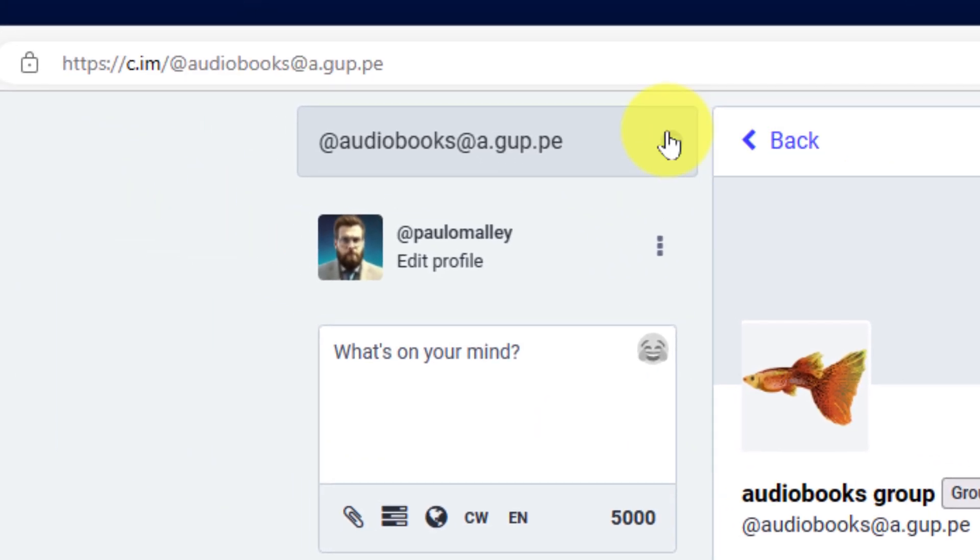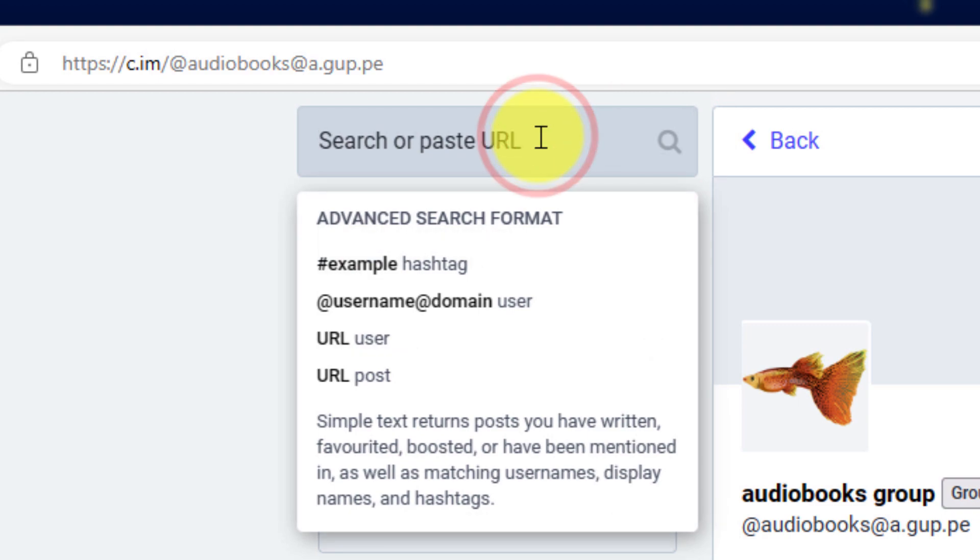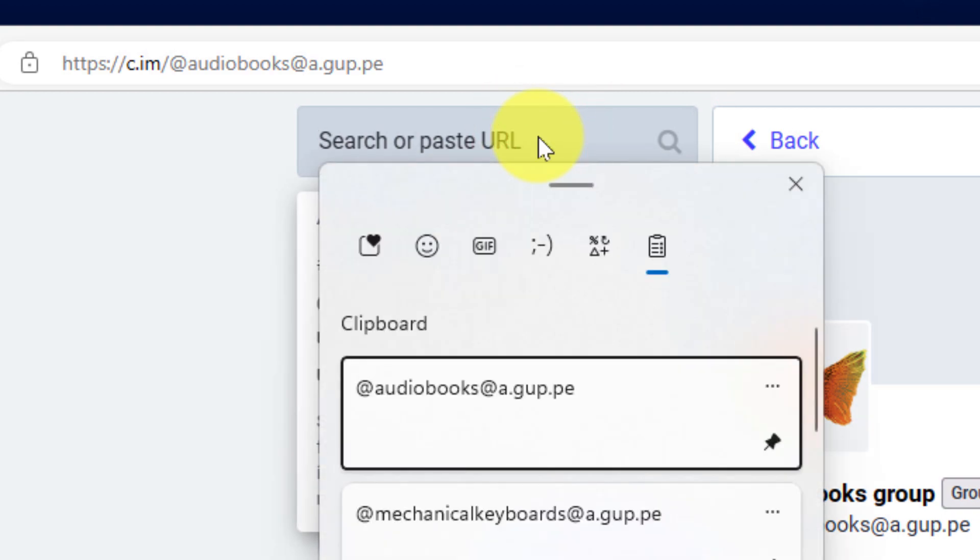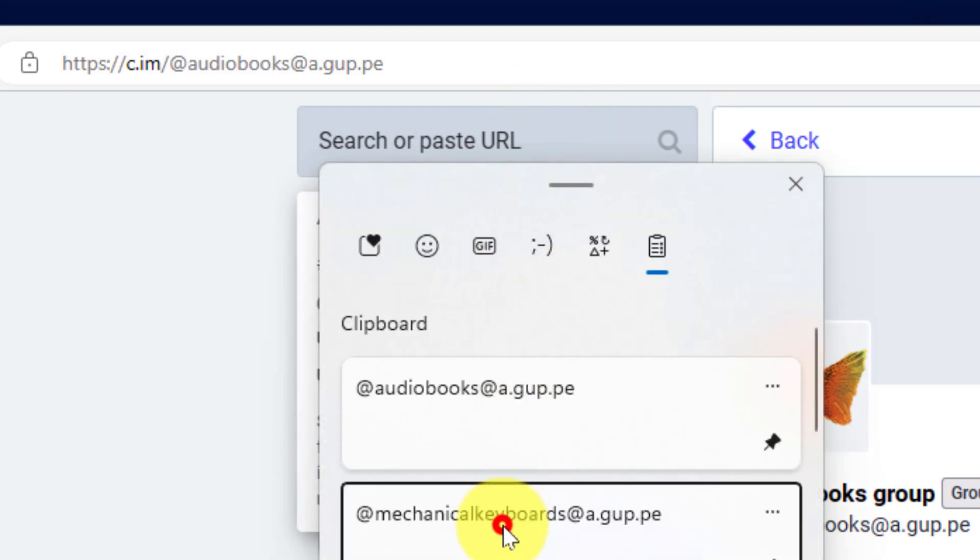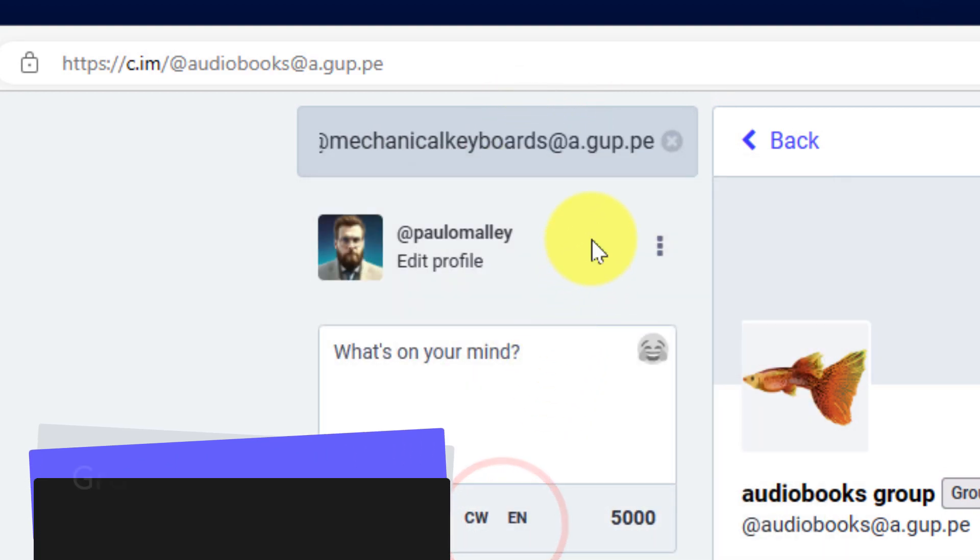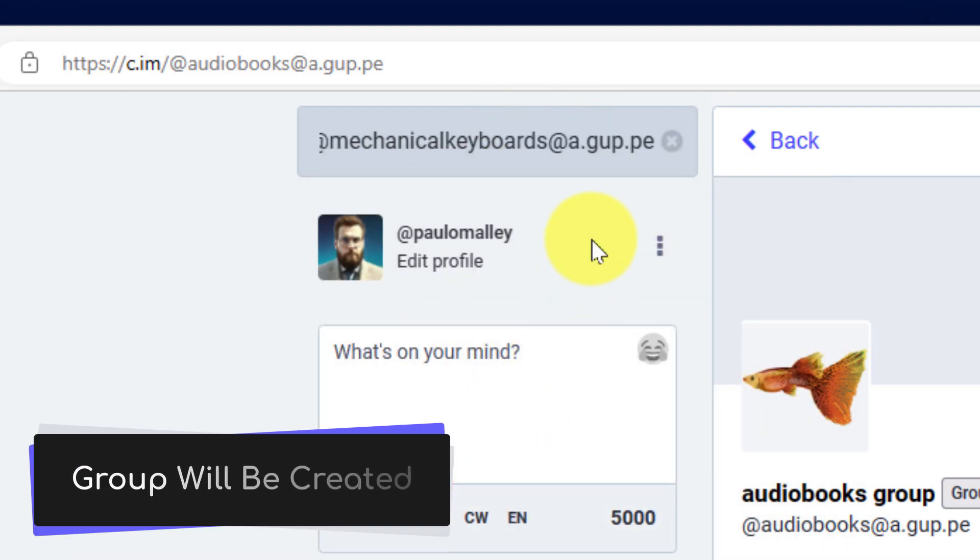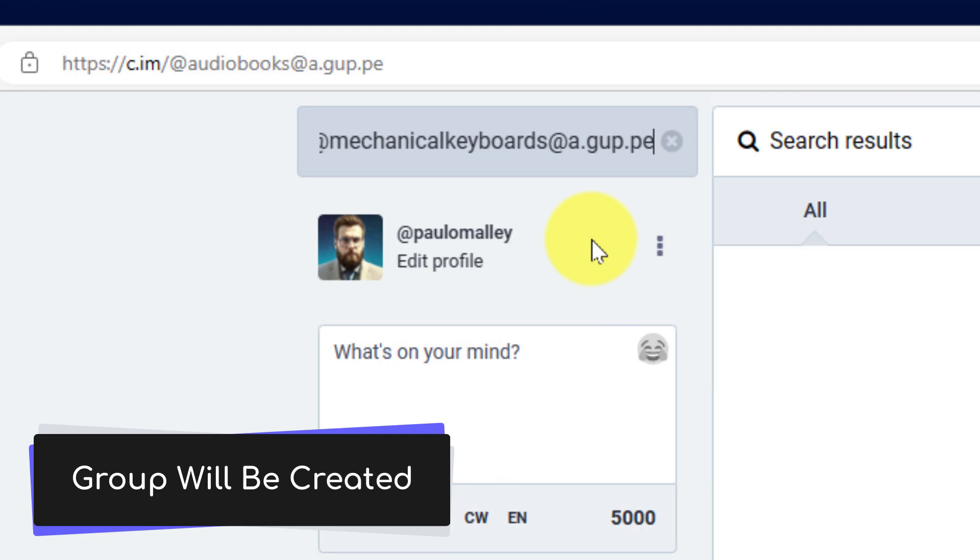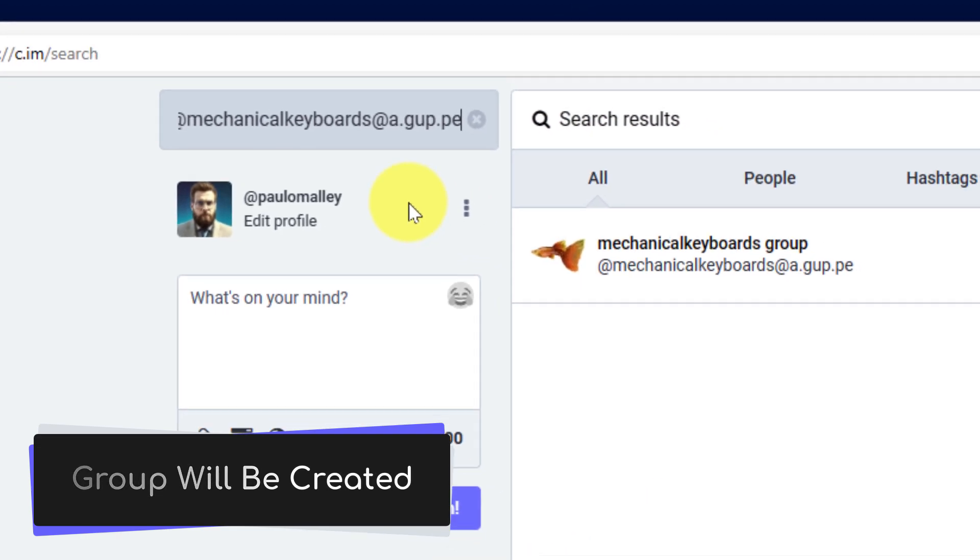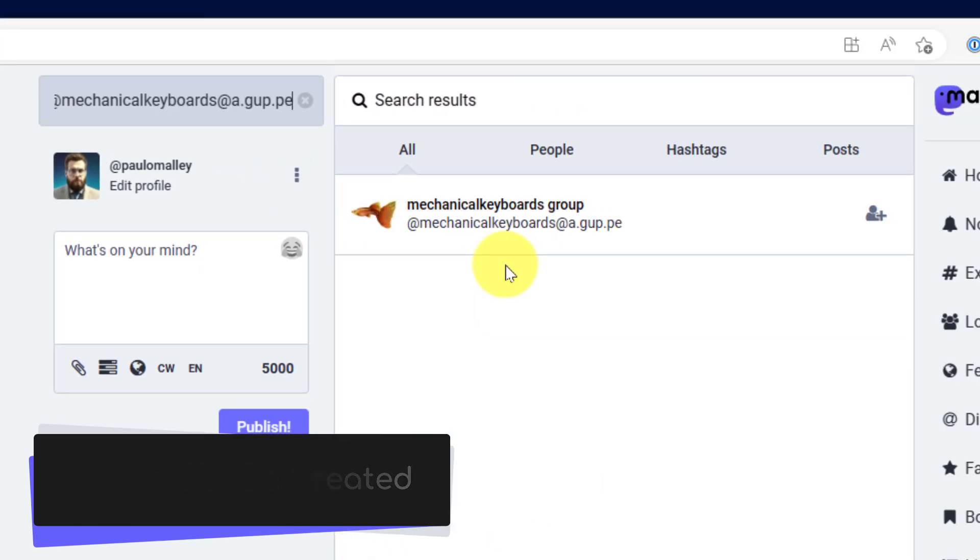But how do you find out if a group exists? Well, the benefit here is that this particular system will automatically create a group if a group does not already exist when you search for it.